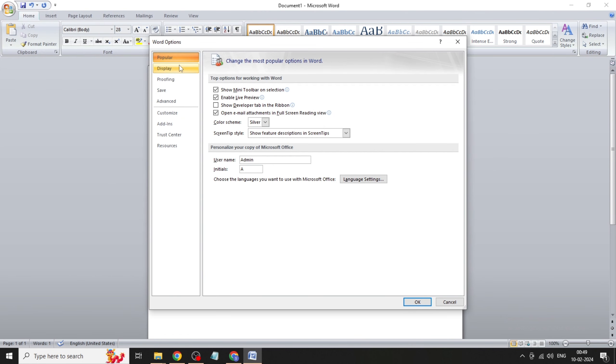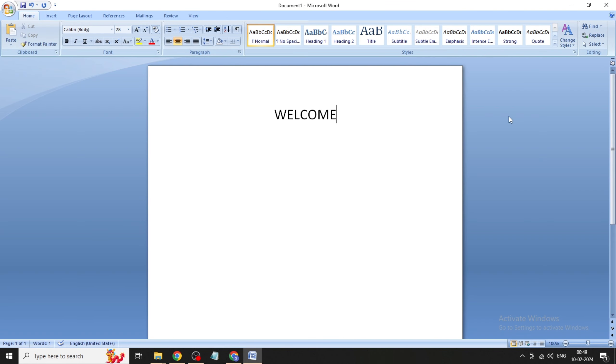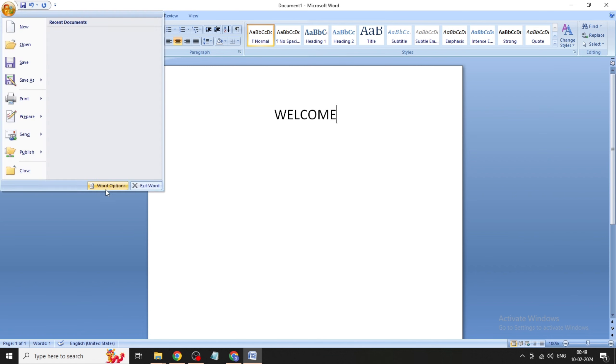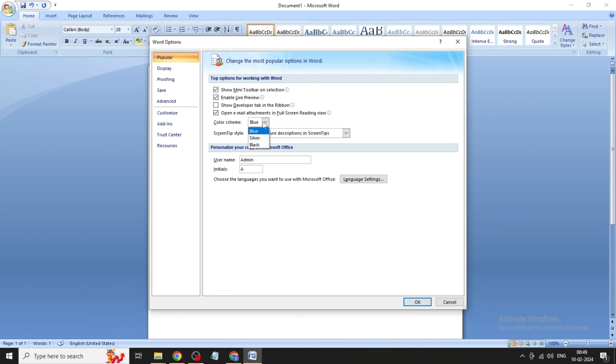Click on Black — you can click on Colorful also. Click OK and restart your computer. That's it, thanks for watching.